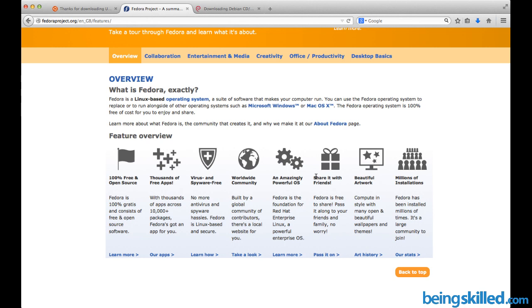Beautiful artwork - there are lots of free wallpapers and things which you can download for your system. You can really customize it in a beautiful way. You can customize your system in multiple ways. Millions of installations - there have been millions of users so far and they have been using it for years now.